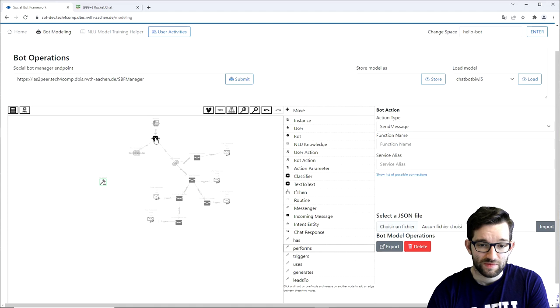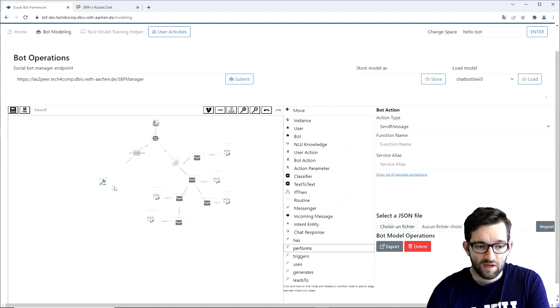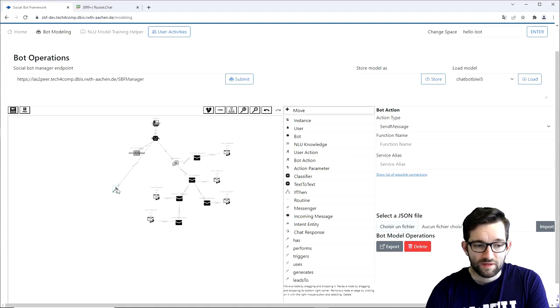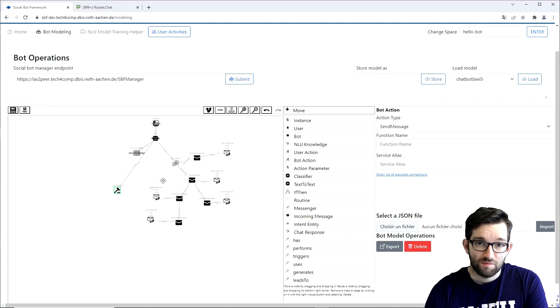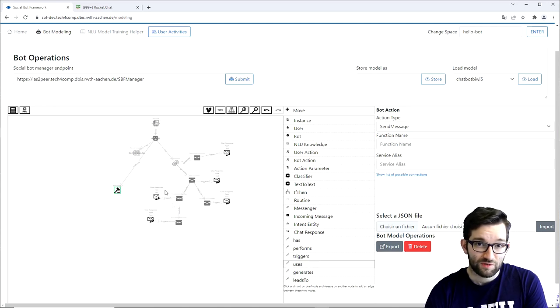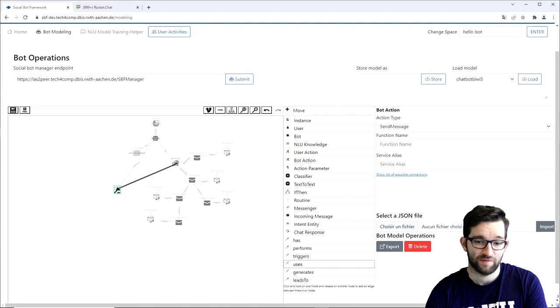Now we first need to connect the bot element to the bot action element with performs, as the bot will perform the bot action. But we also need to connect the bot action to the messenger element, as the bot action will use the messenger to extract information about the user.